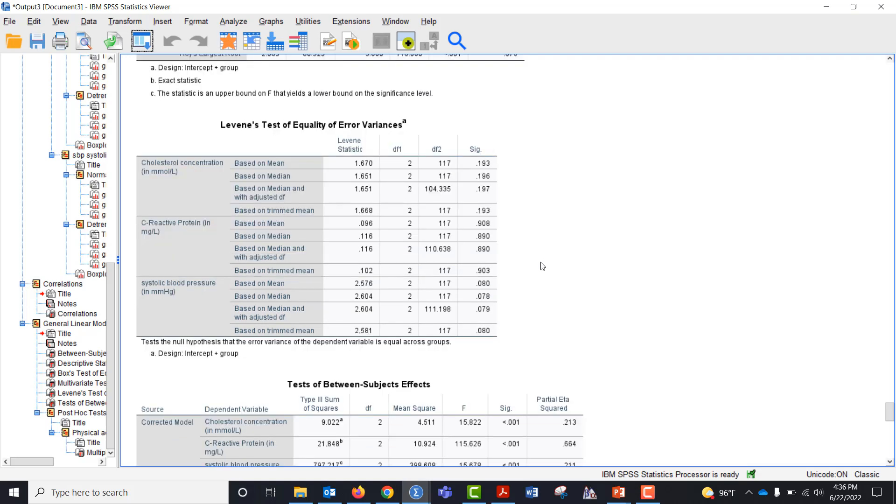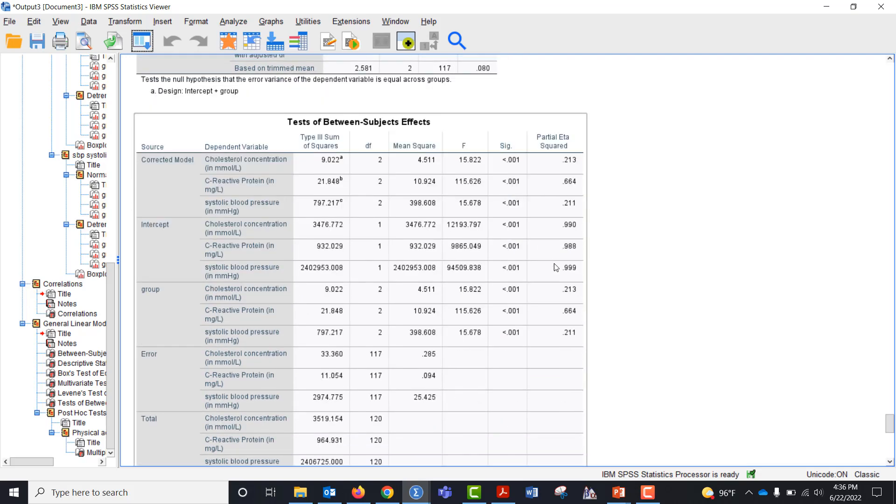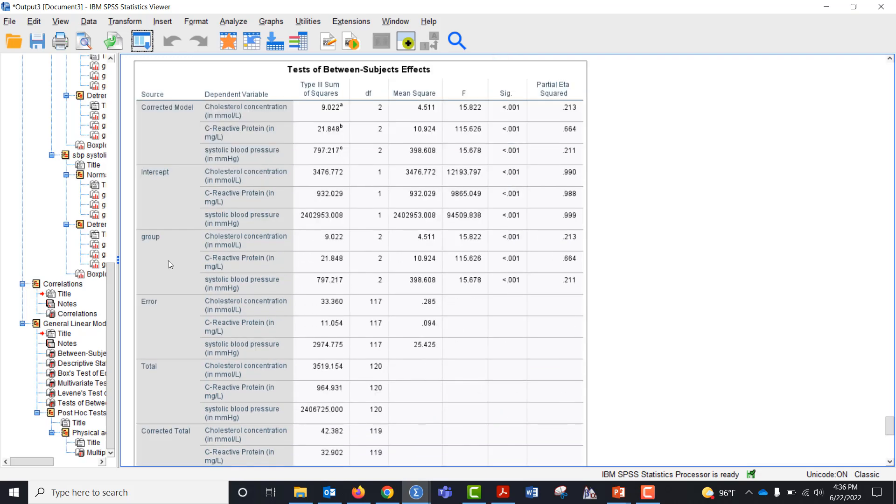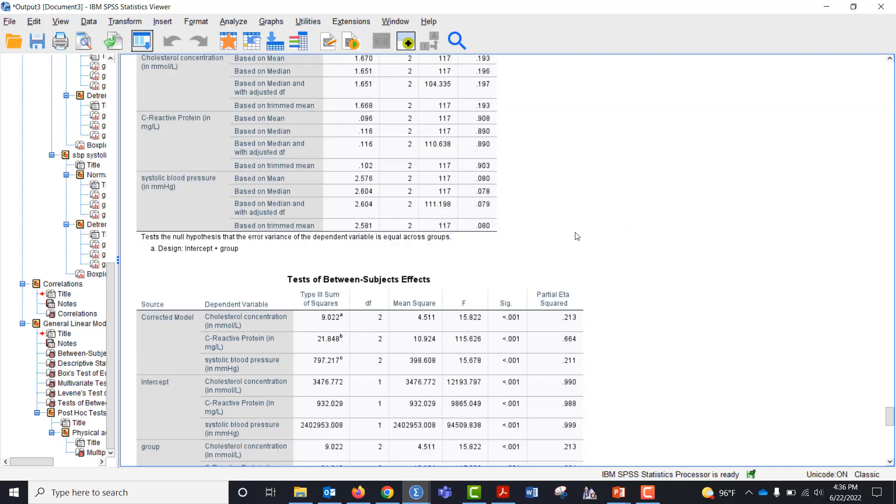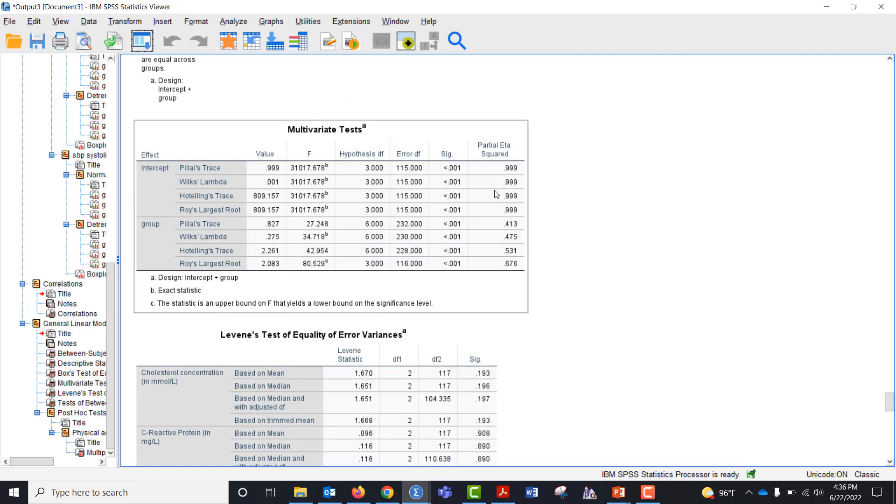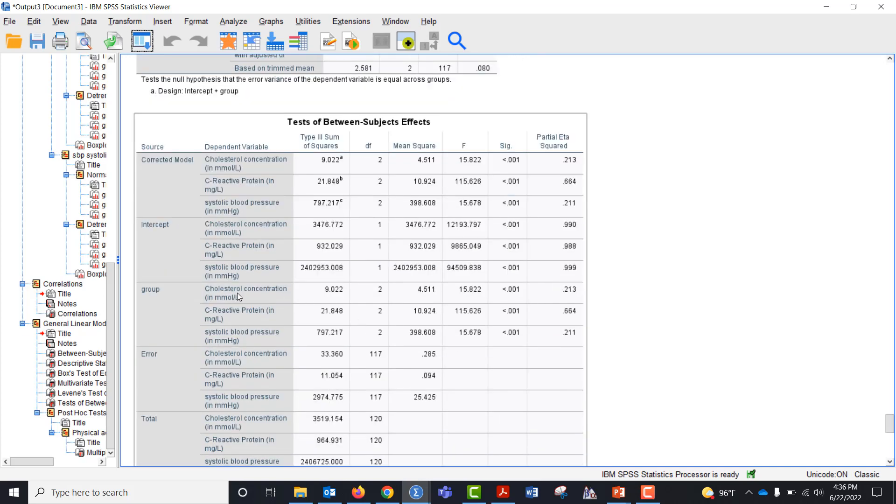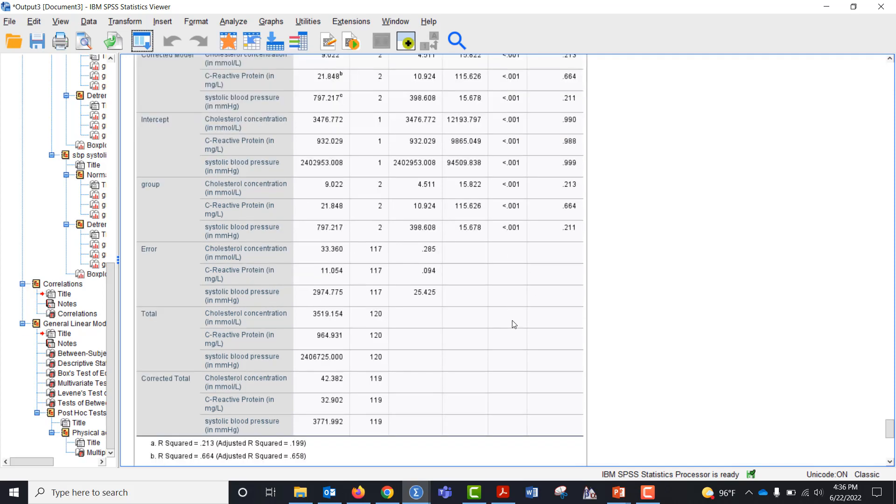We look at the Levene's test, none of these are significant, we see we have equal variances. And then within the group we can look at each individual dependent variable to see if they're all significant. Right now we know the omnibus test with the Wilks lambda is significant but we want to make sure each of these is significant and they are, they're all highly significant.